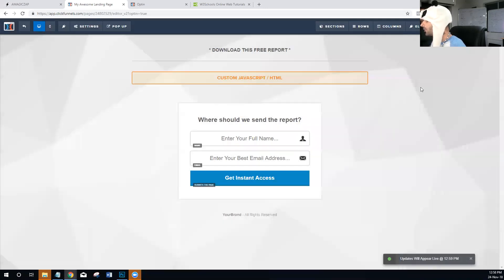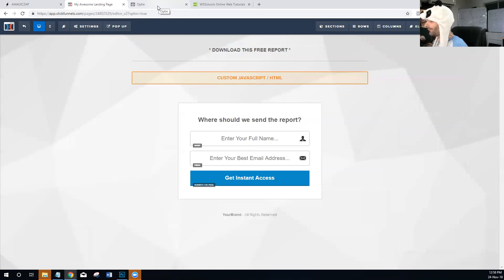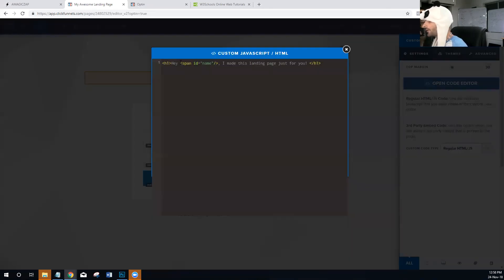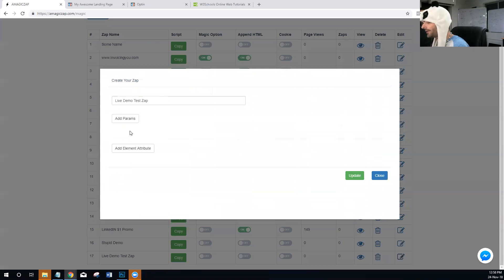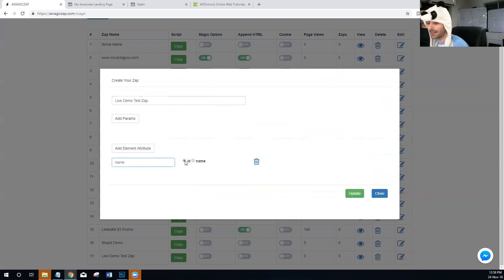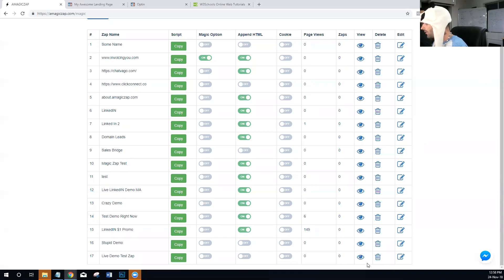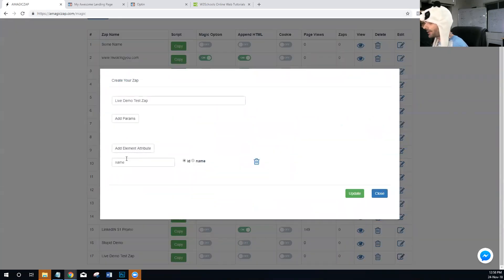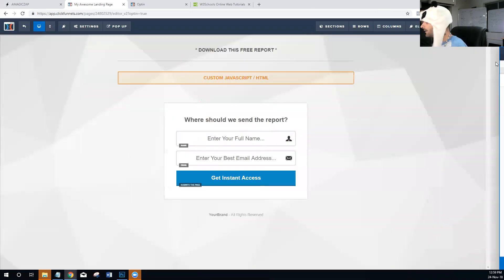We're going to save that. There we go, saved. Now if you look, we created a span tag whose ID is 'name.' I'm going to come back over to Magic Zap and edit my zap. I'll go to the section that says 'Add Element Attribute,' create a new attribute called 'name,' and set it to be identified by an ID. That's all I need to do — the attribute 'name' identified by ID now matches the span tag with ID 'name' on the page.